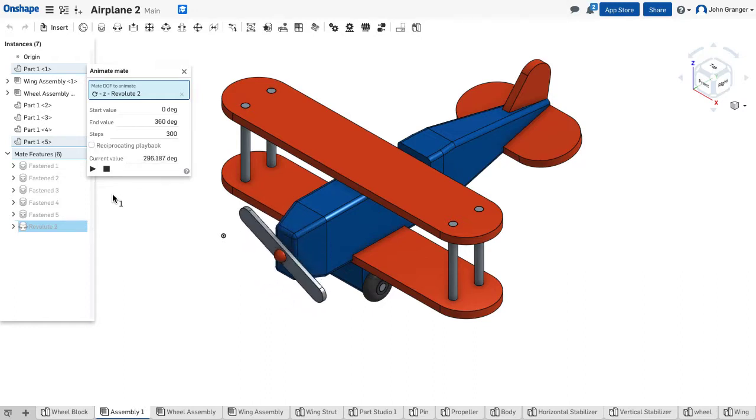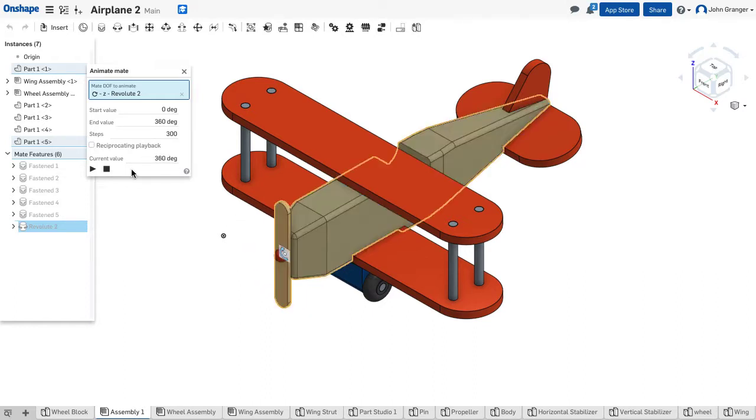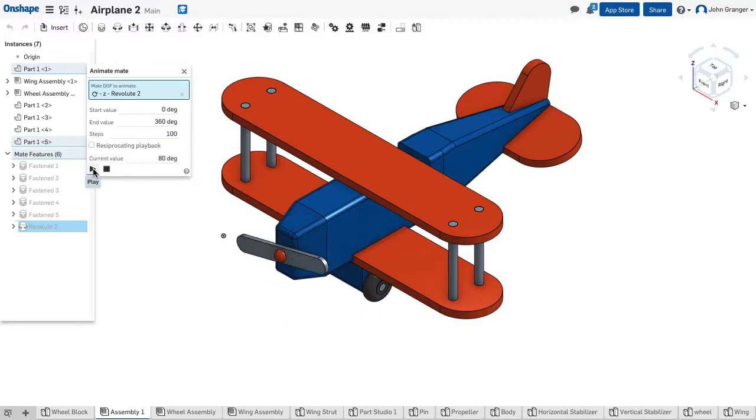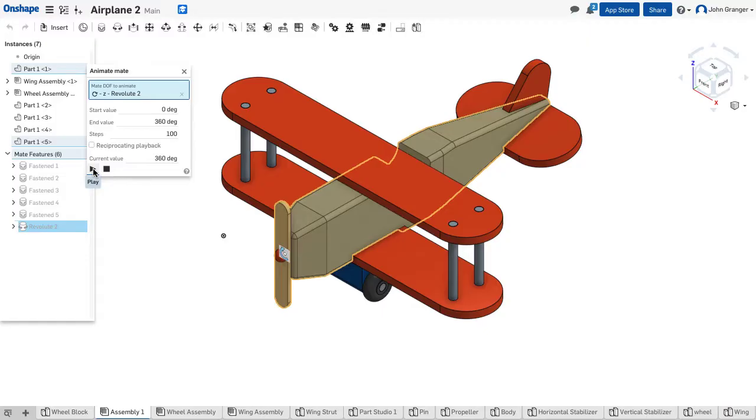And the speed is determined by the number of steps. So if I were to reduce the number of steps from 300, for example, to 100, it will make that same movement, but it will do it faster because it does it in a third of the number of steps.